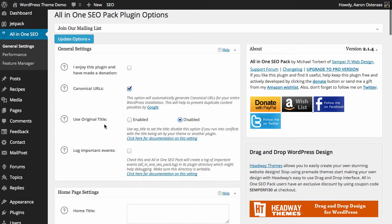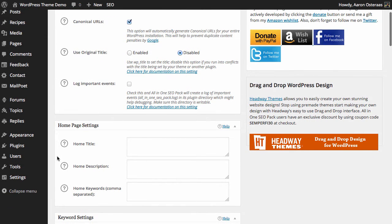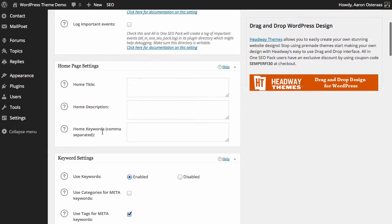The final setting under general settings is the ability to turn on a log. It will only log important events and you can see some documentation regarding what will and will not be logged. So if you're having any problems with the plugin, or if there are problems you think may be caused by the plugin, then it can be wise to log those events. This will bring us down to the home page settings, which are definitely very important.